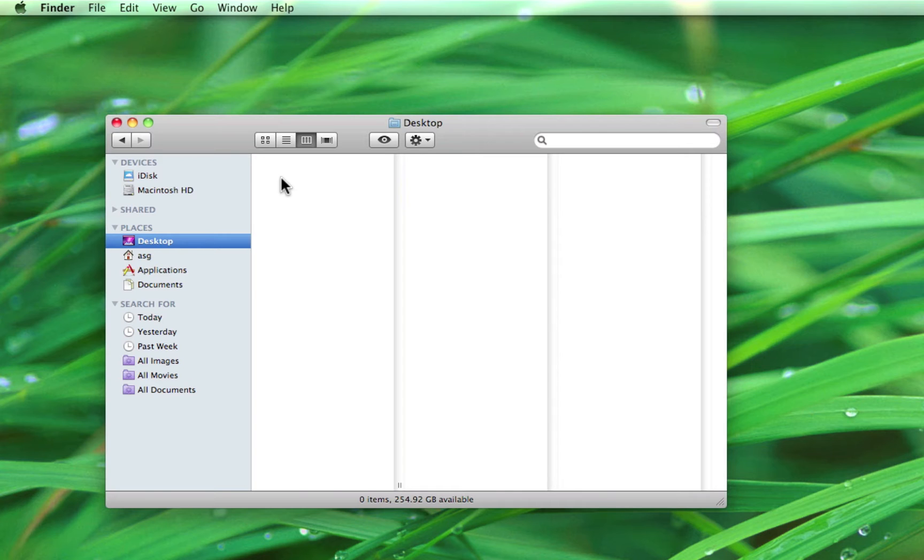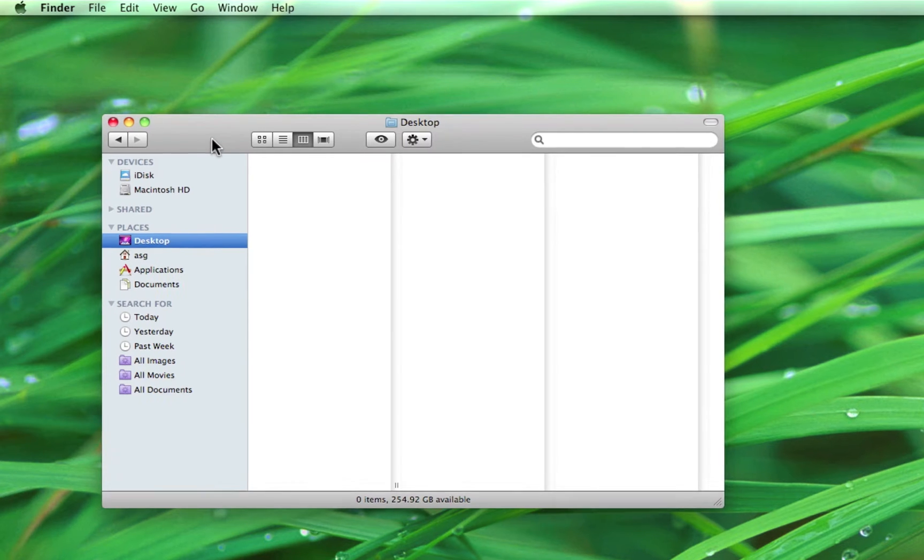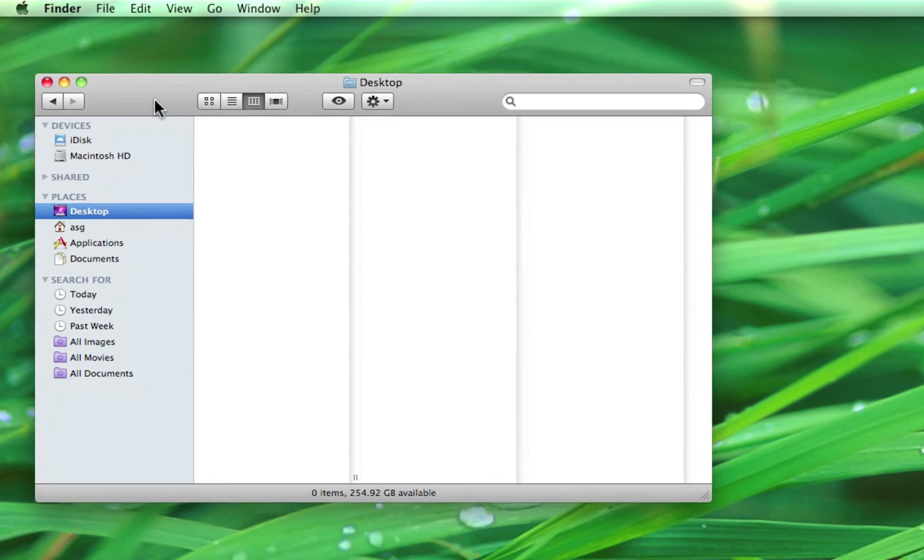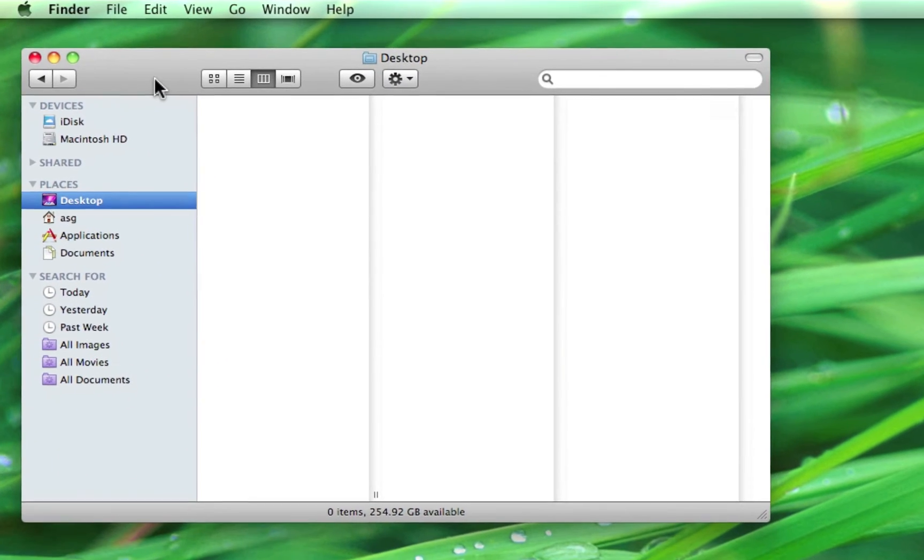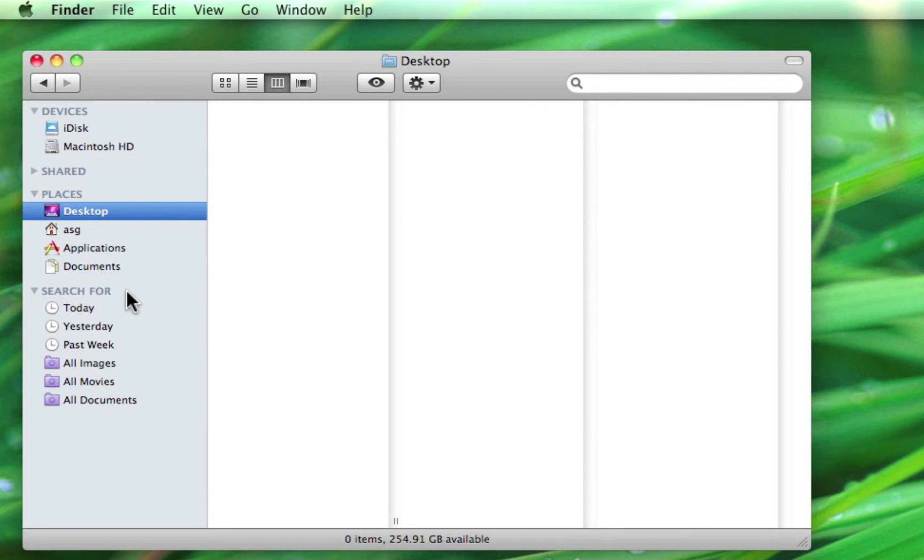You can think of the Finder like a digital filing cabinet that stores your files and folders. Just like in a filing cabinet, you may have different drawers for different types of information, as we saw in iTunes. The main sections, or drawers, we're going to look at in this video are Devices, Places, and Search.